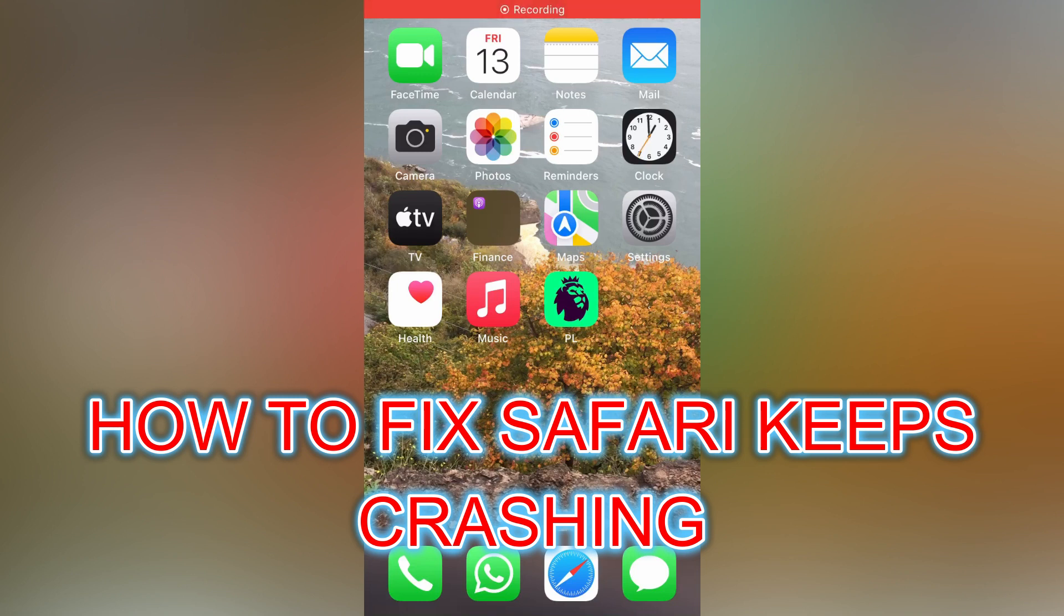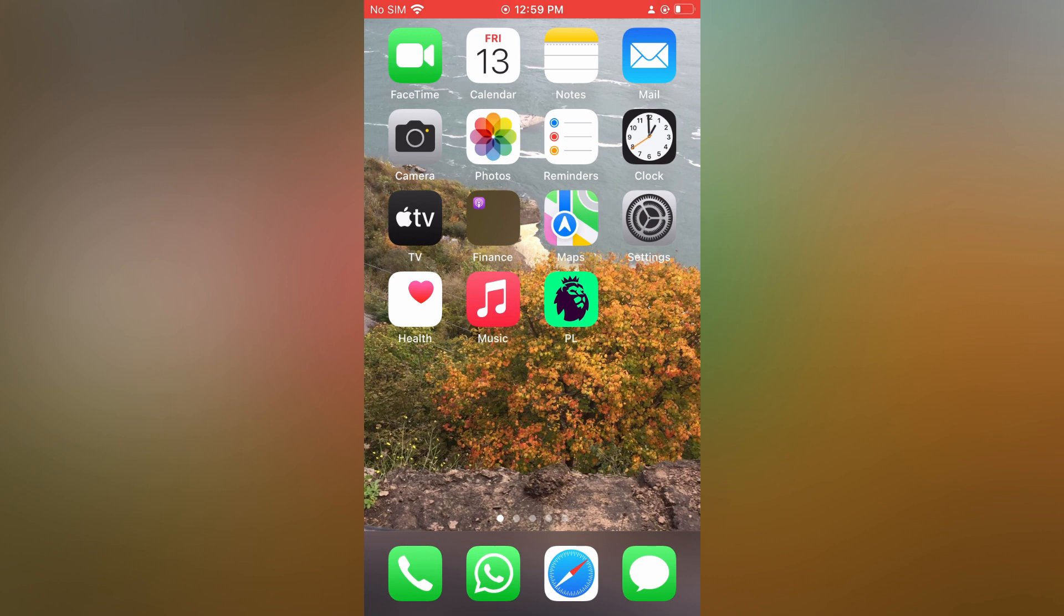Hello, in this video I will be showing you how to fix Safari keeps crashing on iPhone.